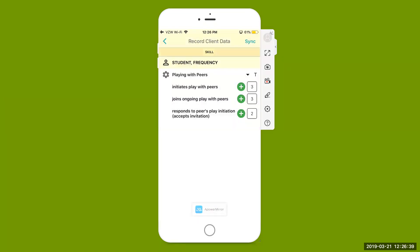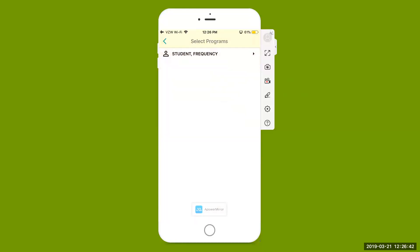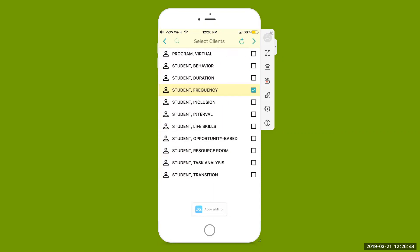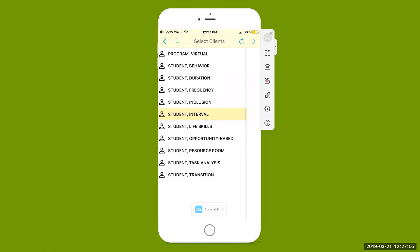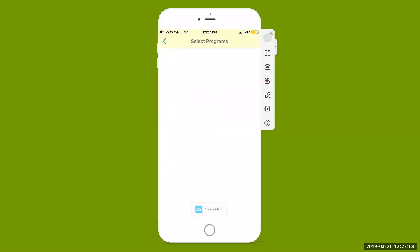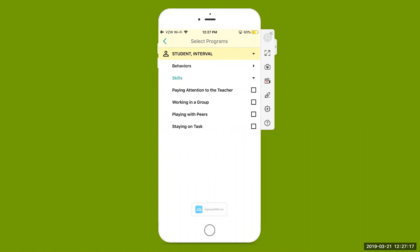Record those frequency data points, then come up to the right-hand side and hit sync to sync your frequency data. Hit that little arrow at the top left-hand corner to go right back out to your list of students. Now we're done taking data for that student. Next we're going to look at our interval data collection method. Select that student, come up to the right-hand side, hit that arrow. Here's our student — select the arrow to see behaviors and skills, and we're going to look at specifically the staying on task goal.